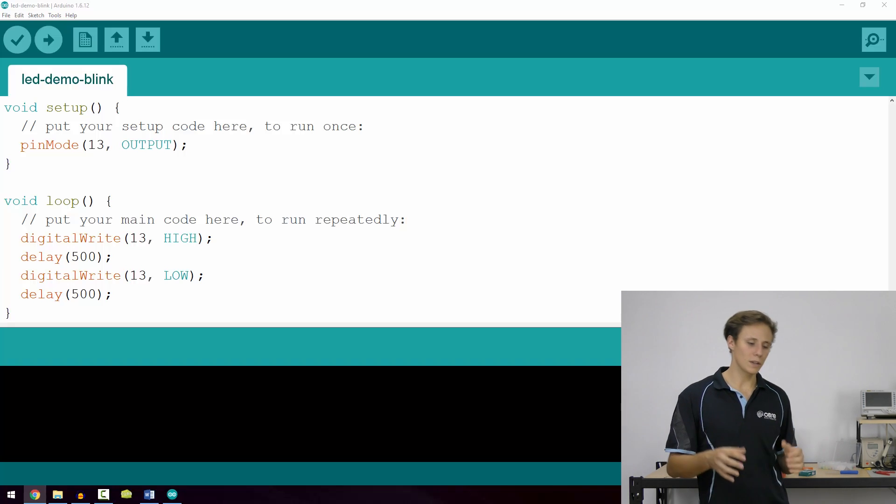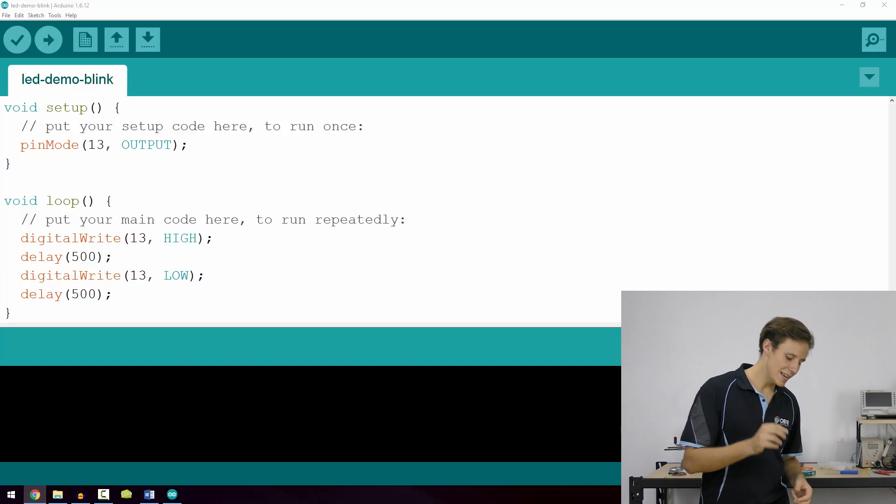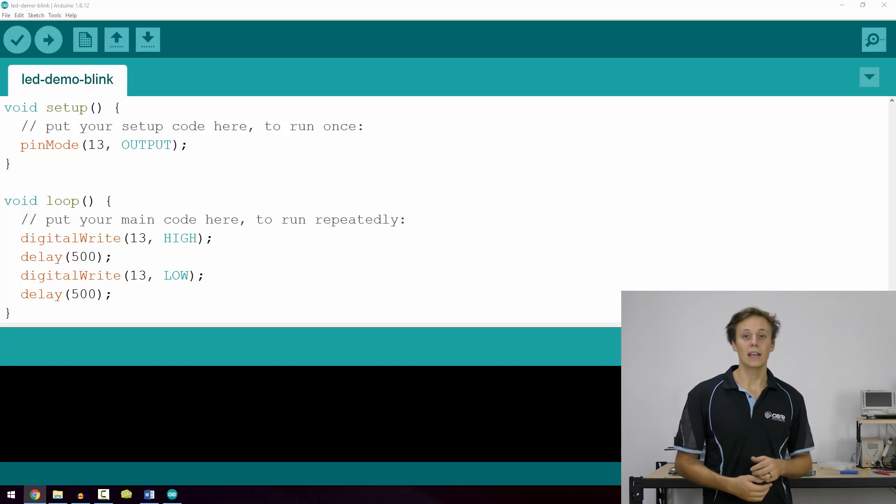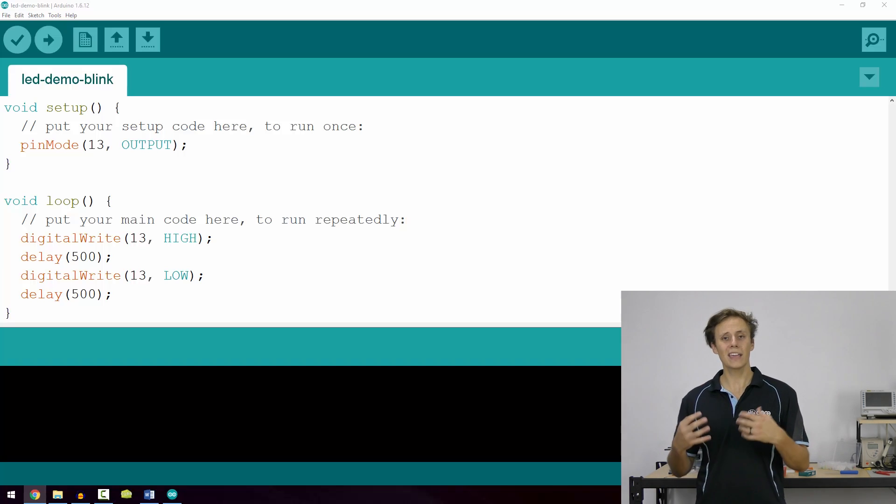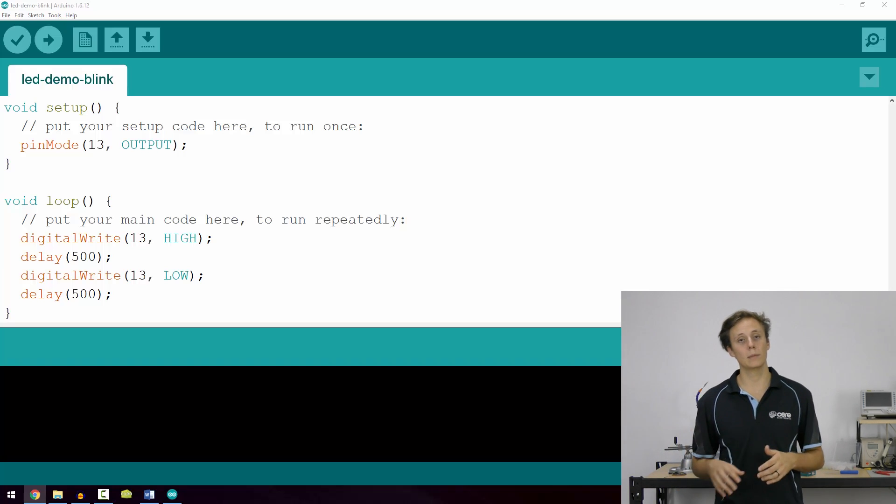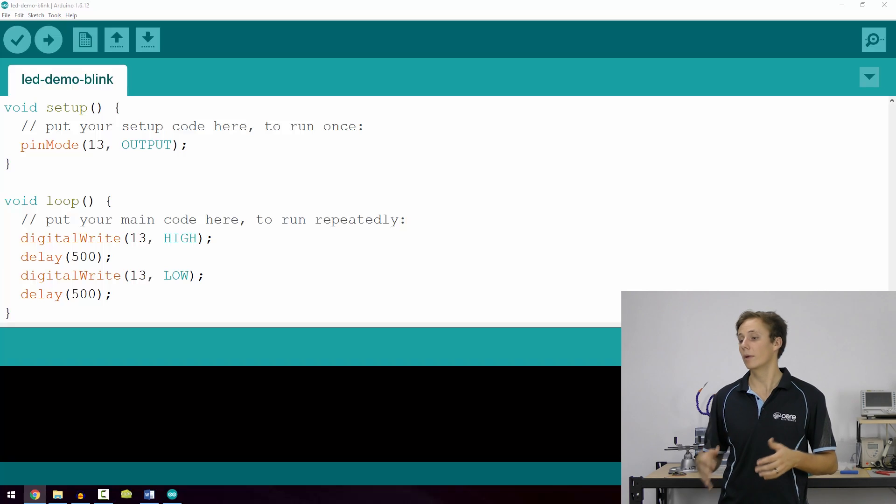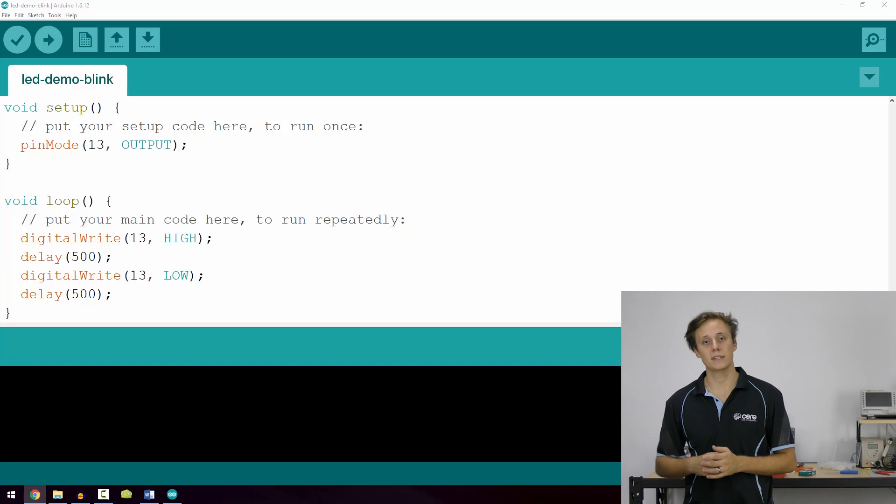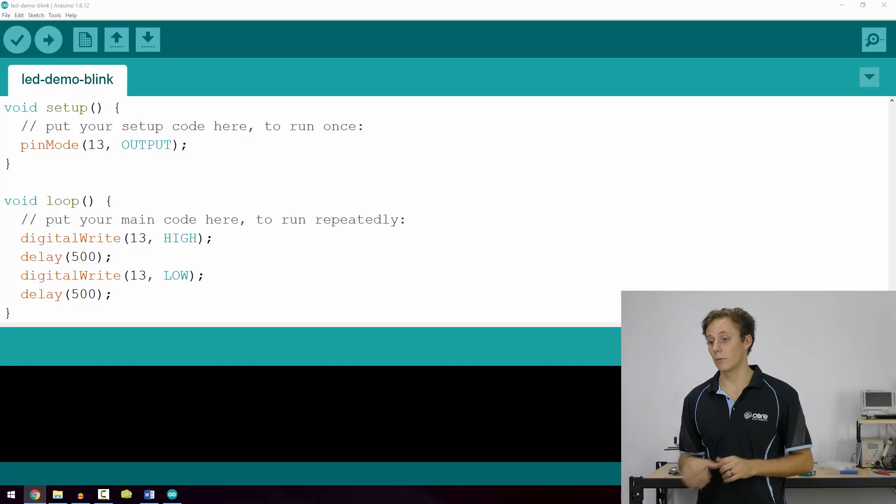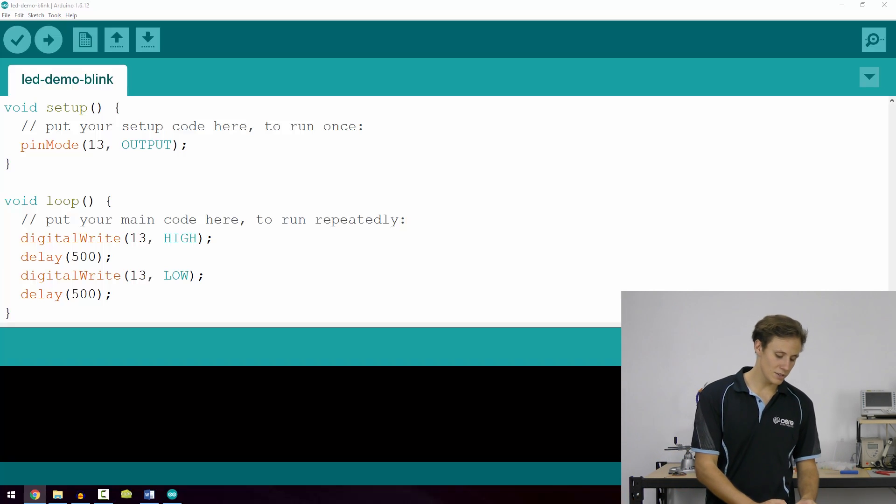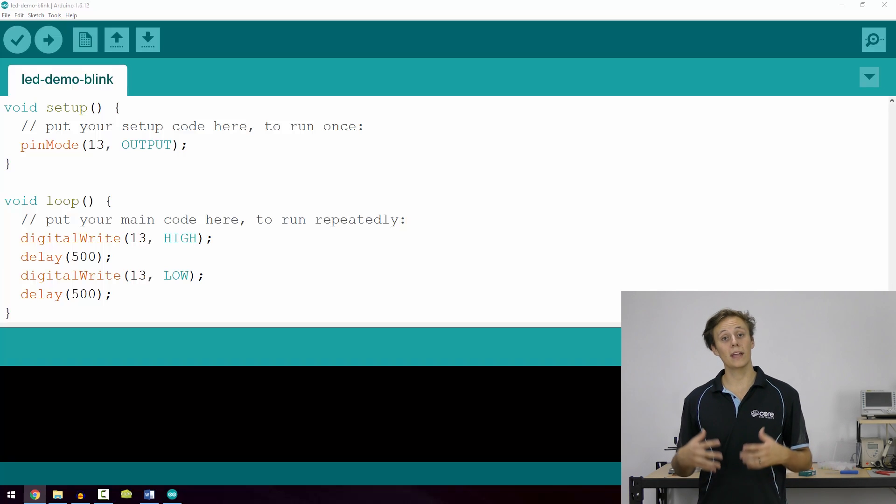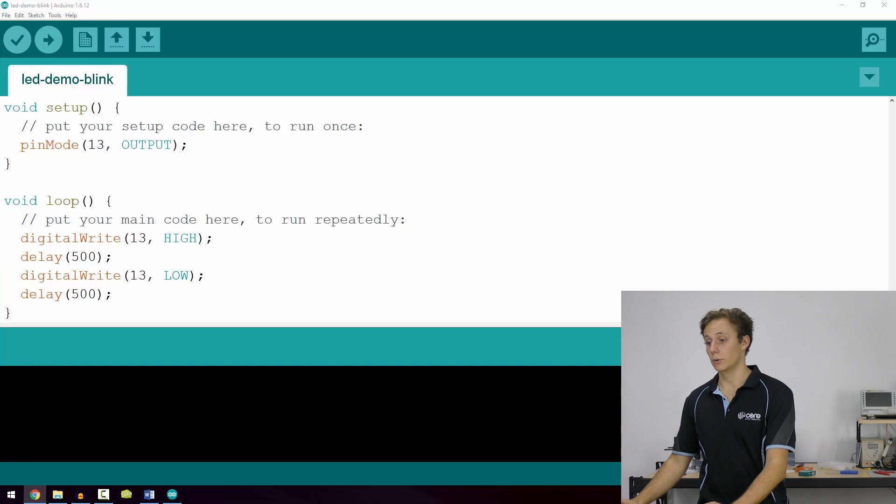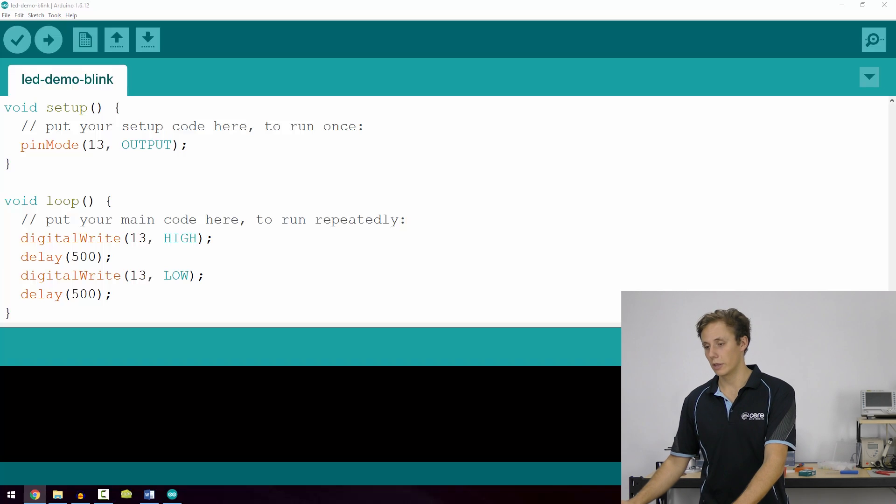Now we only want this to run once because what it does is it takes a pin and configures it as either an input or an output. And there are cases where you may want to do this multiple times throughout your program, but generally you want to set that pin as an output and leave it that way. So I'm configuring pin 13, which is the pin with the onboard LED connected to it, and I'm configuring that as an output using a semicolon to finish the line.